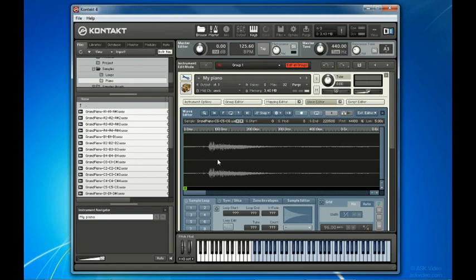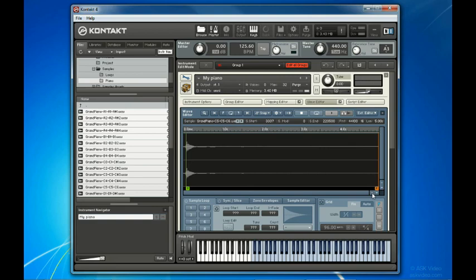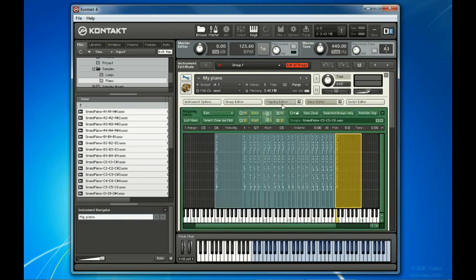To fix this, I'll simply drag the Selection Start Indicator a bit to the right where the sound begins. Now, how can I do this to all the samples quickly? Just return to the Mapping Editor and toggle on Select Zone via MIDI.